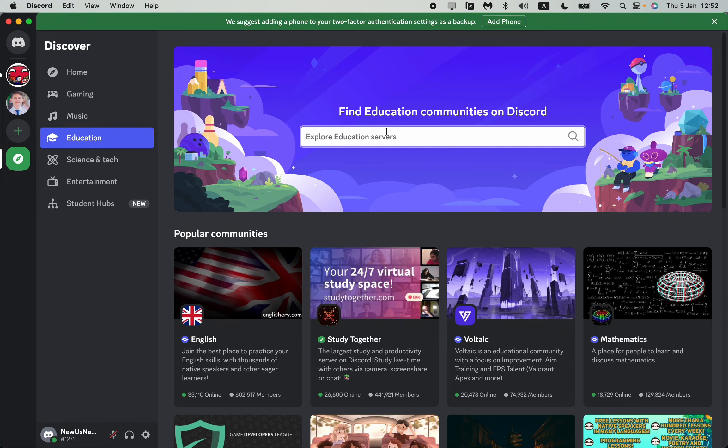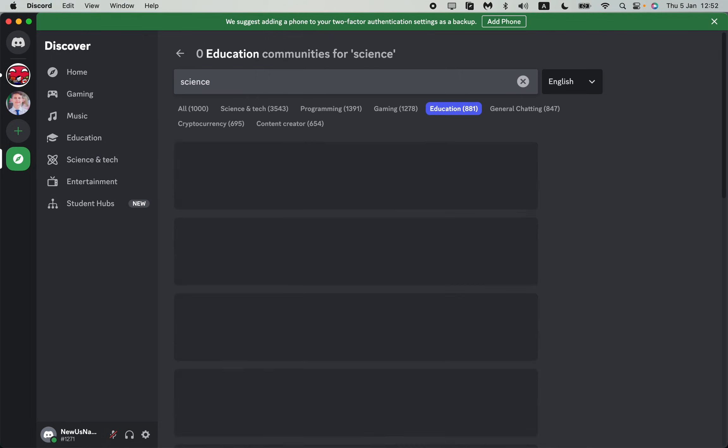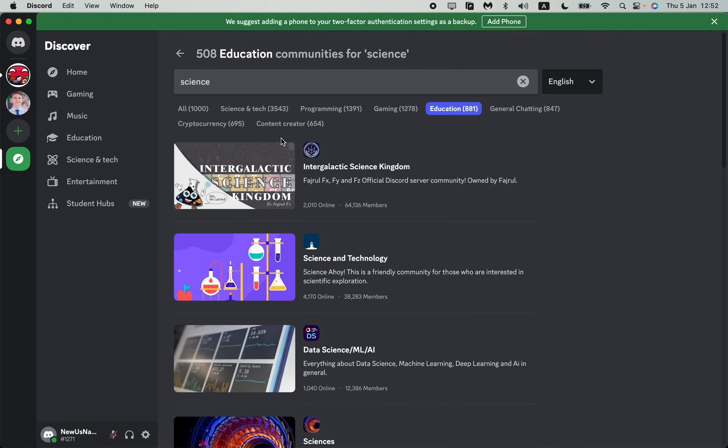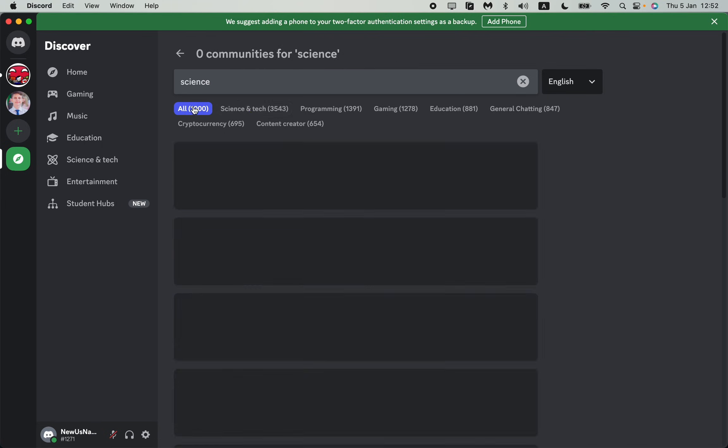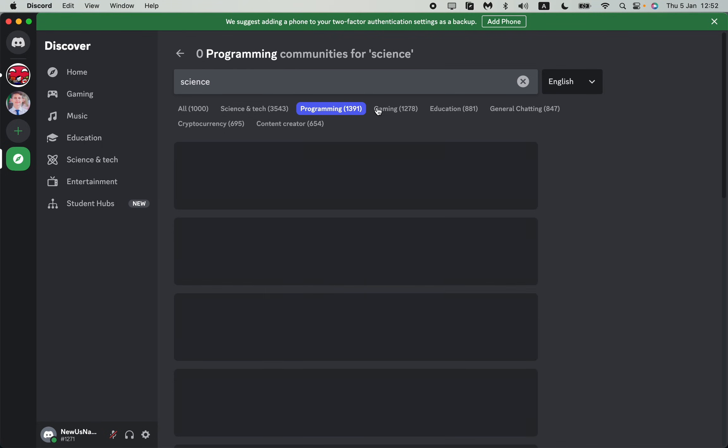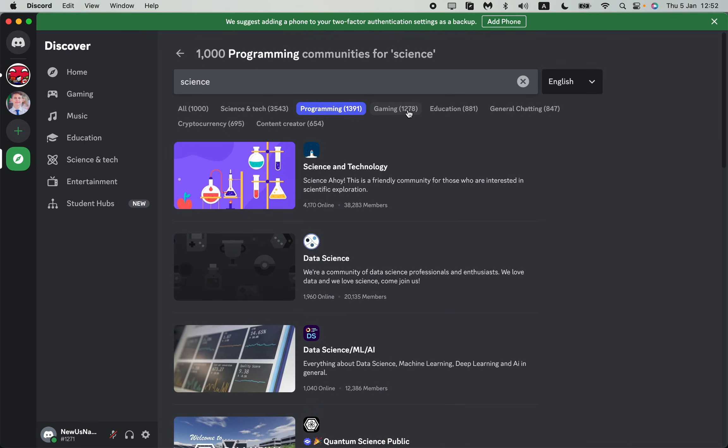I hope guys this tutorial was helpful for you. If it is, please like this video, subscribe to my channel and write your comment. Goodbye, goodbye.